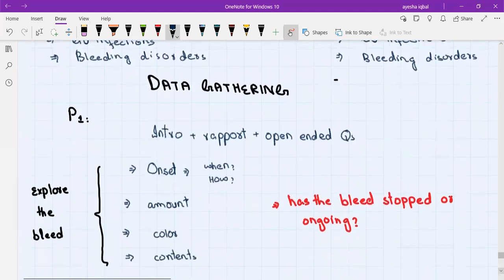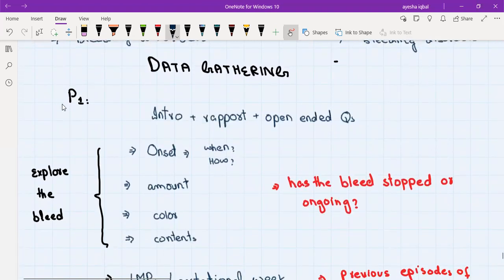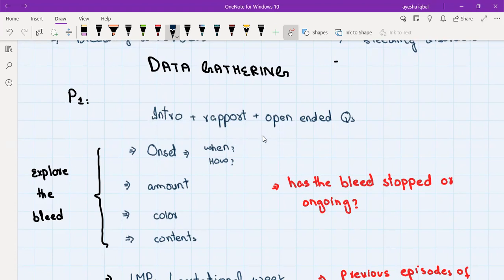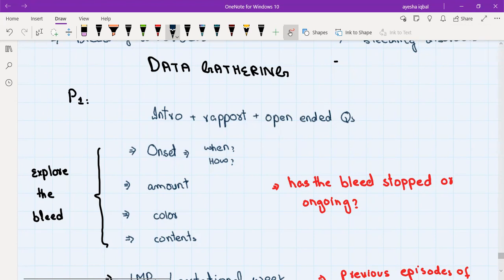Now, data gathering or history taking. The first part is the history of presenting illness. Start with your introduction — your full name and role — then confirm the patient's two identifiers: full name and date of birth. Begin with an open-ended question: "How may I help you today?" The patient will give the presenting complaint of vaginal bleeding. Follow with another open-ended question: "Can you please tell me a bit more about it?"